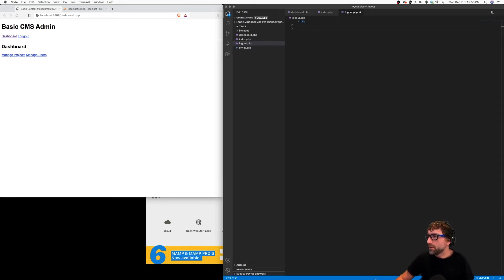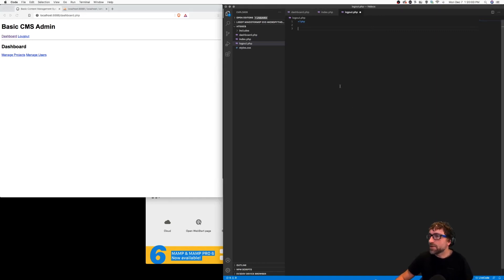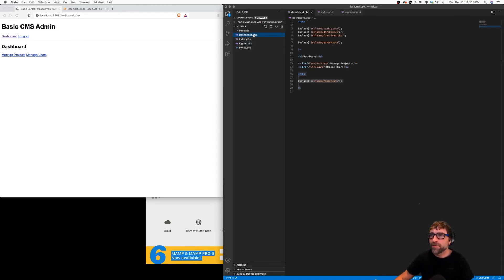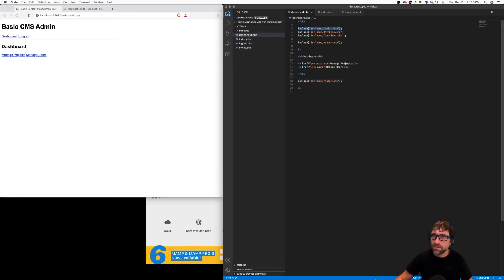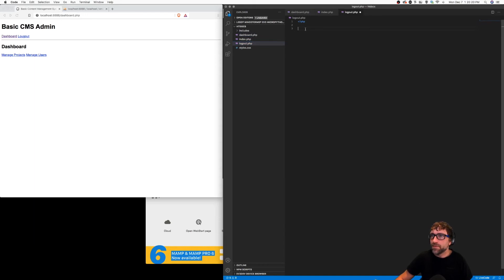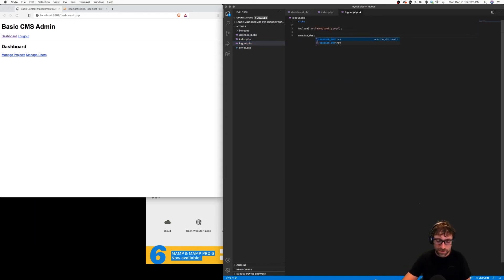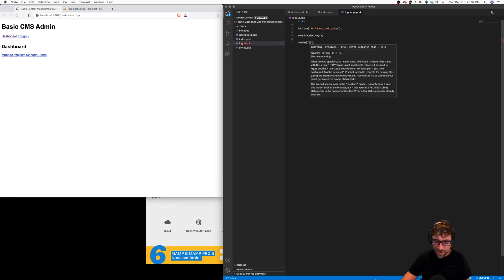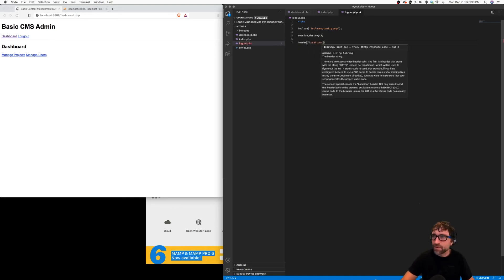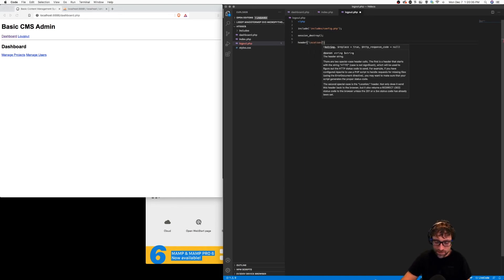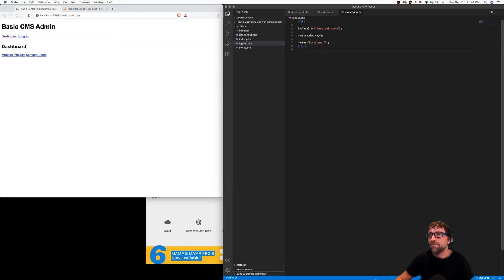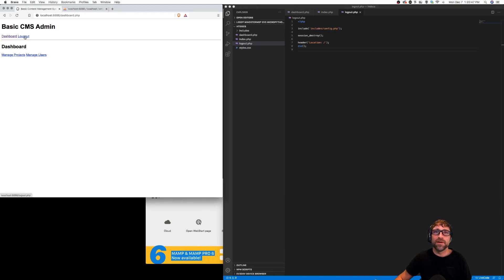So I'm going to create a file called logout.php and all we have to do on this page is clear out the session, remove all the session, and then redirect them back to the login script. If I jump back to my dashboard the only asset I need is this configuration file. So in my logout I'm going to include that configuration file, I'm going to clear out our session with a function called session destroy, one of the cooler sounding PHP functions, and then run a quick redirect to our index page which I can just put a slash.